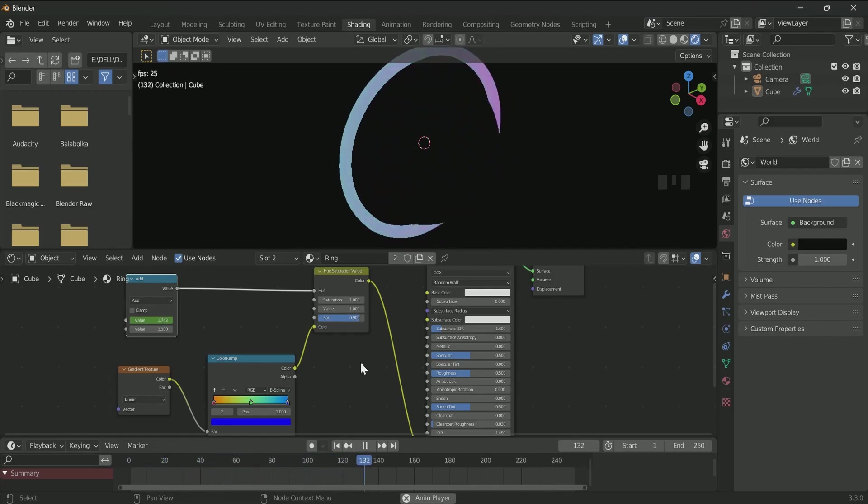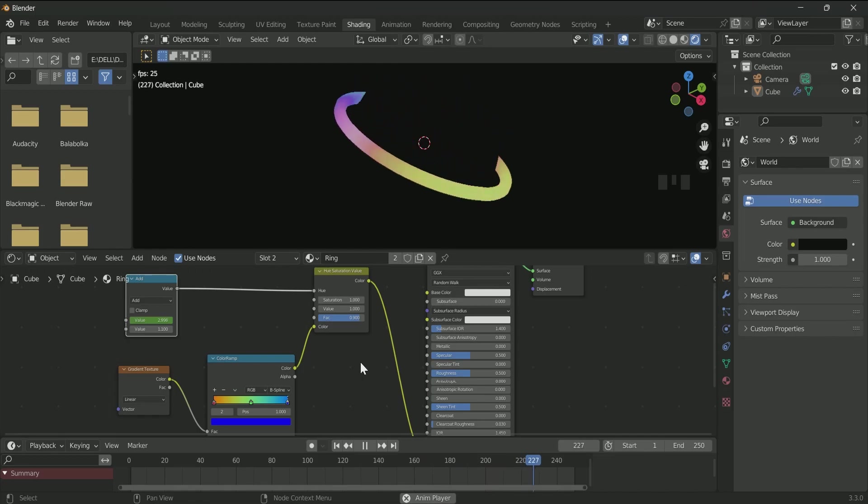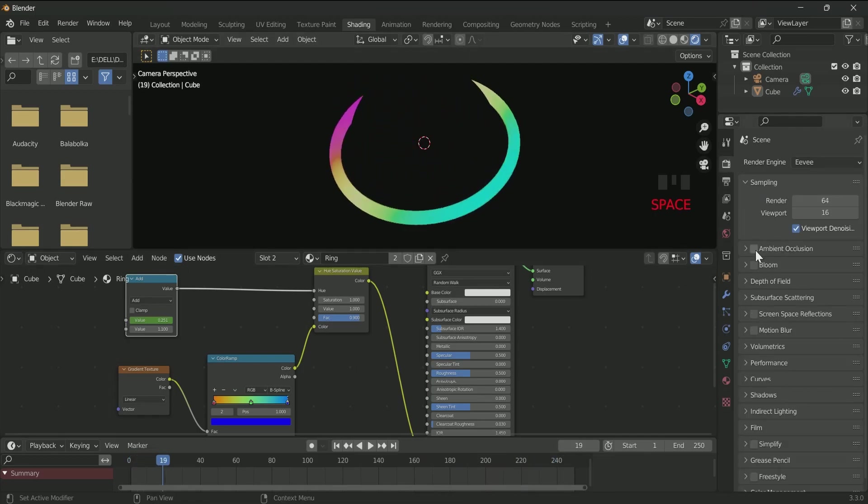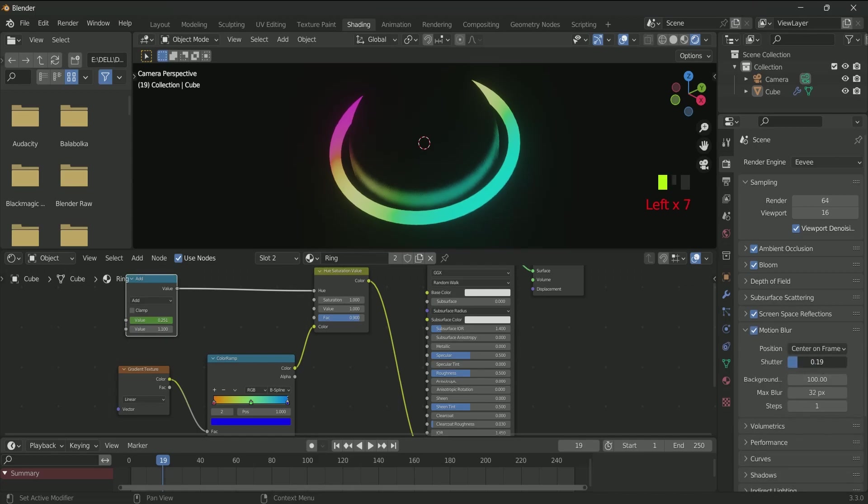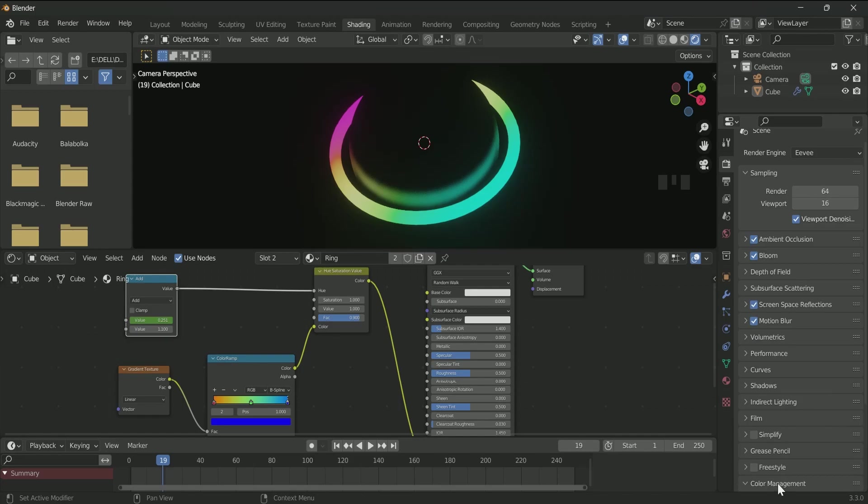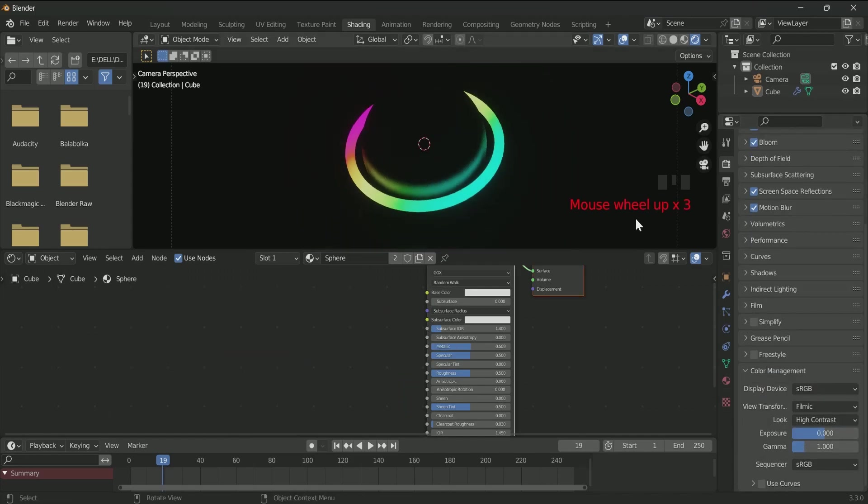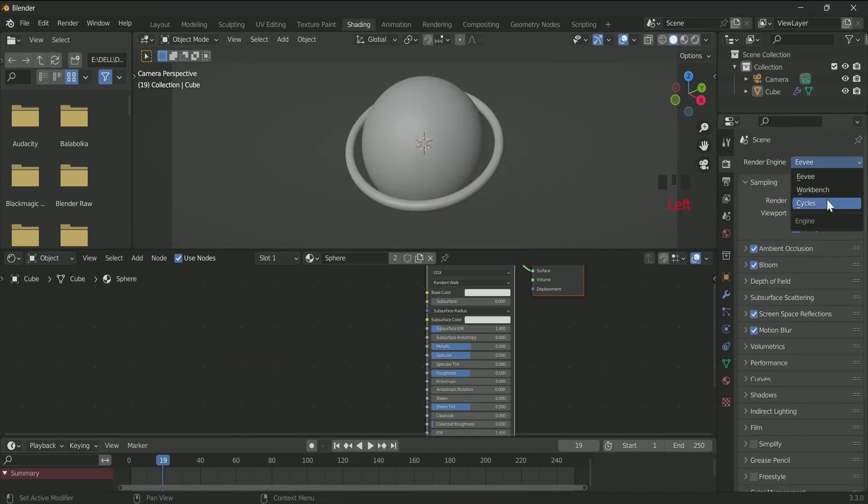If you want to render it in Eevee, turn on all the four options. Then go to Color Management and select High Contrast in Look. But according to my experiment, it will look best in Cycles.